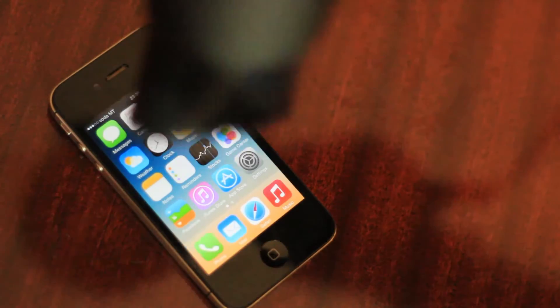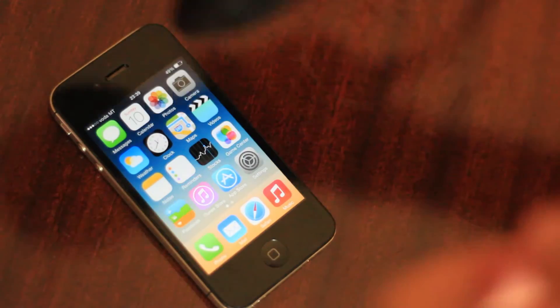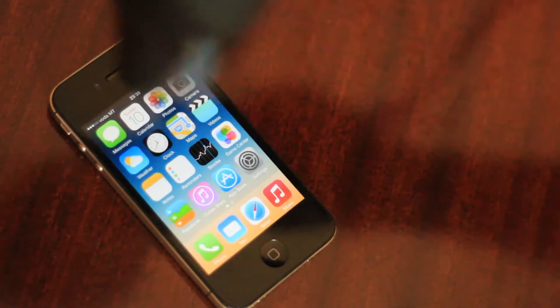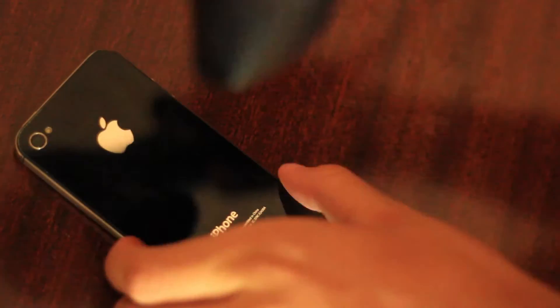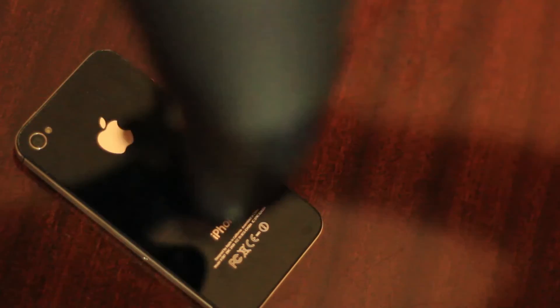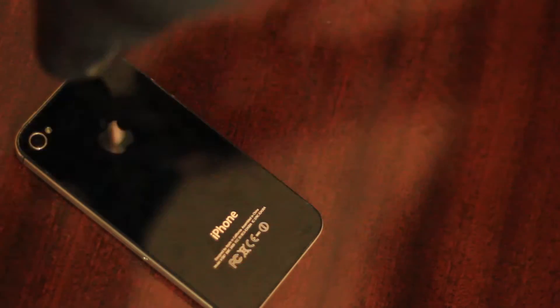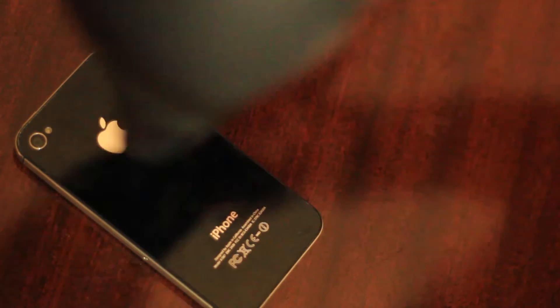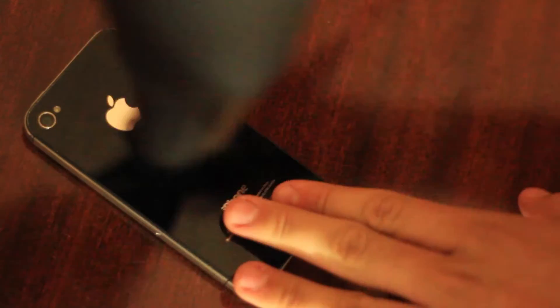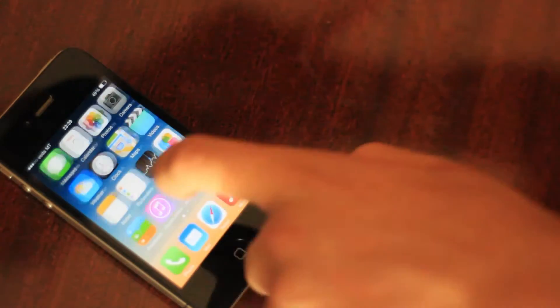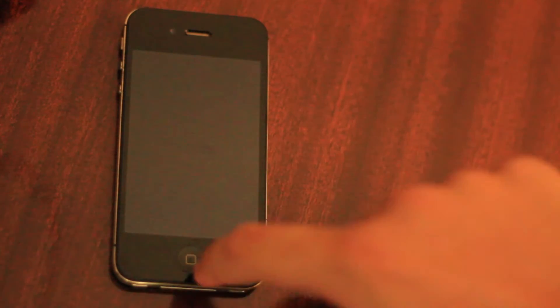So the first thing you want to do is you want to get a hair dryer, hair blower, and you want to put it on the high setting, on the hot setting, and you want to heat your iPhone. I know it's different, but you have to heat your iPhone as I'm doing. You want to flip it over and heat it, and you keep on doing this until you get the temperature warning.